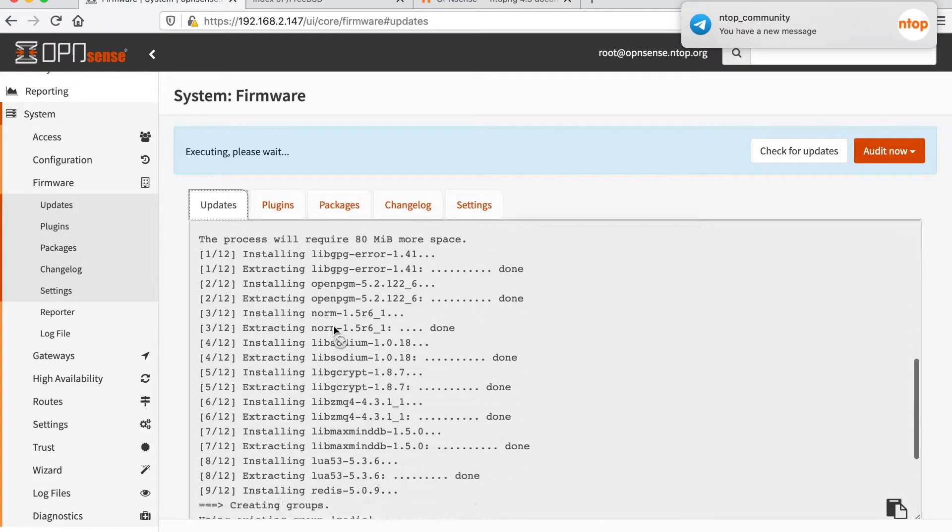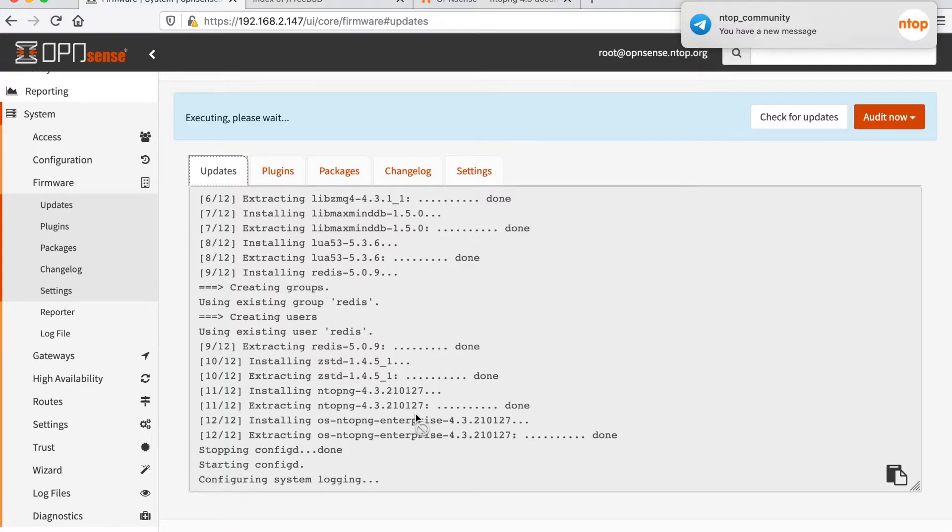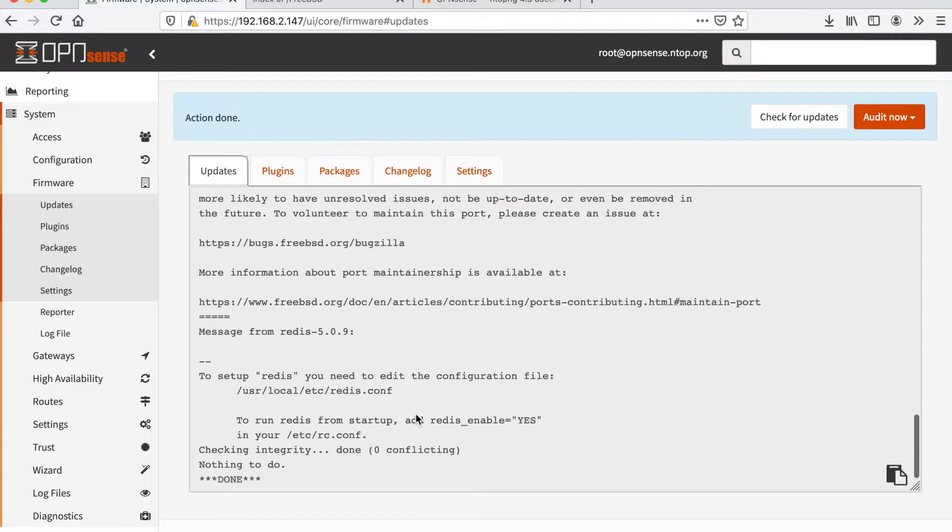The installation is almost completed. Okay, everything is installed.